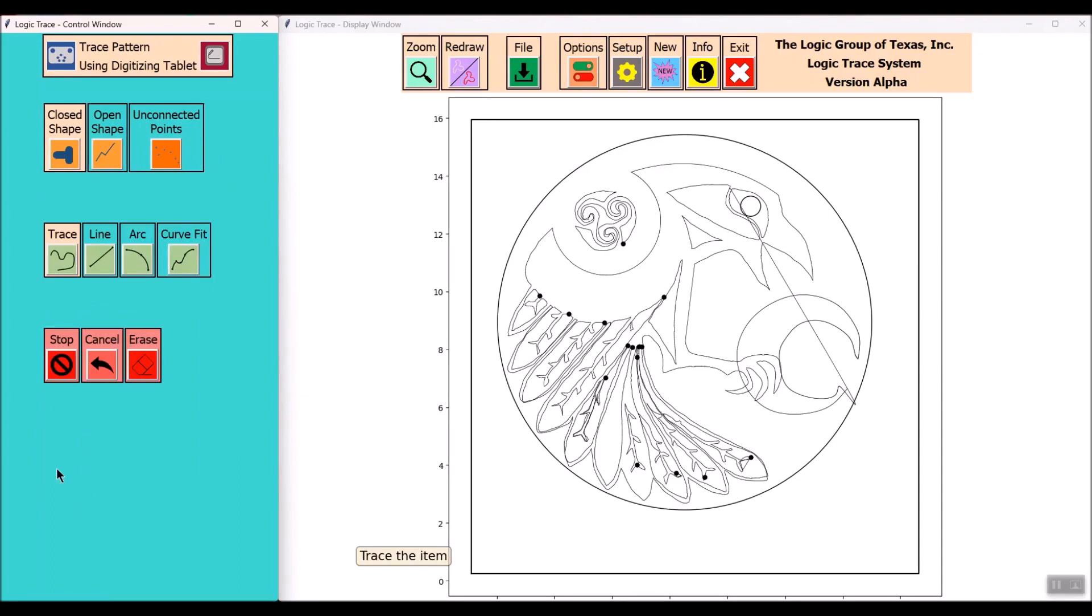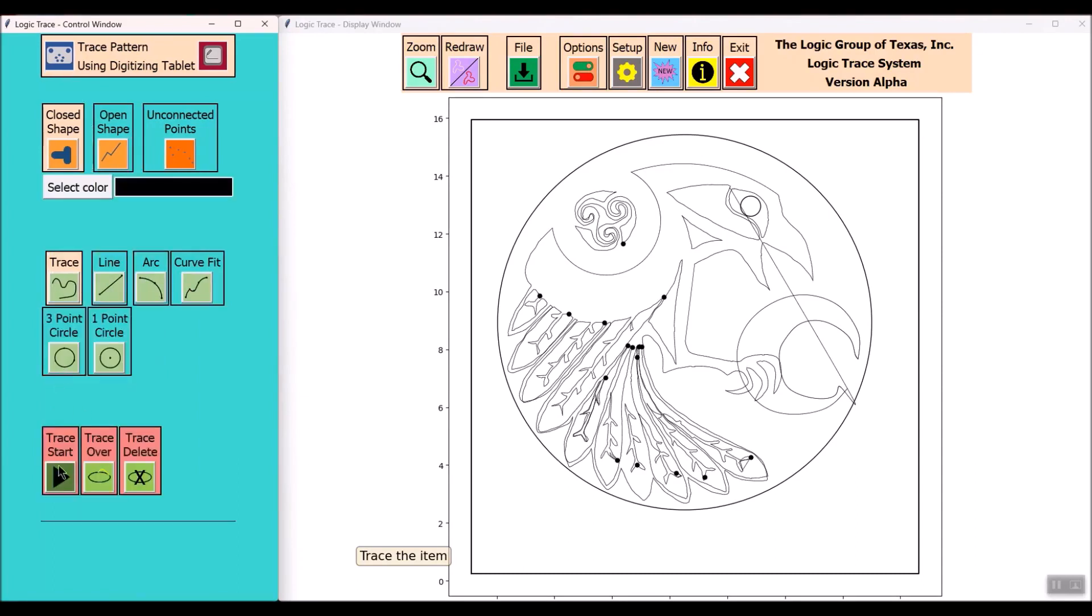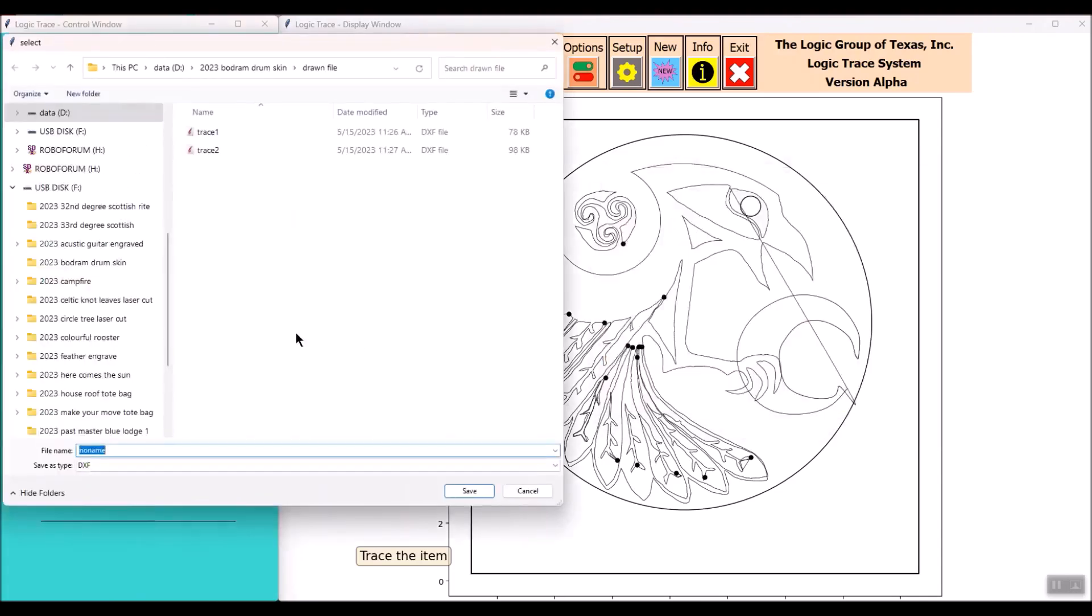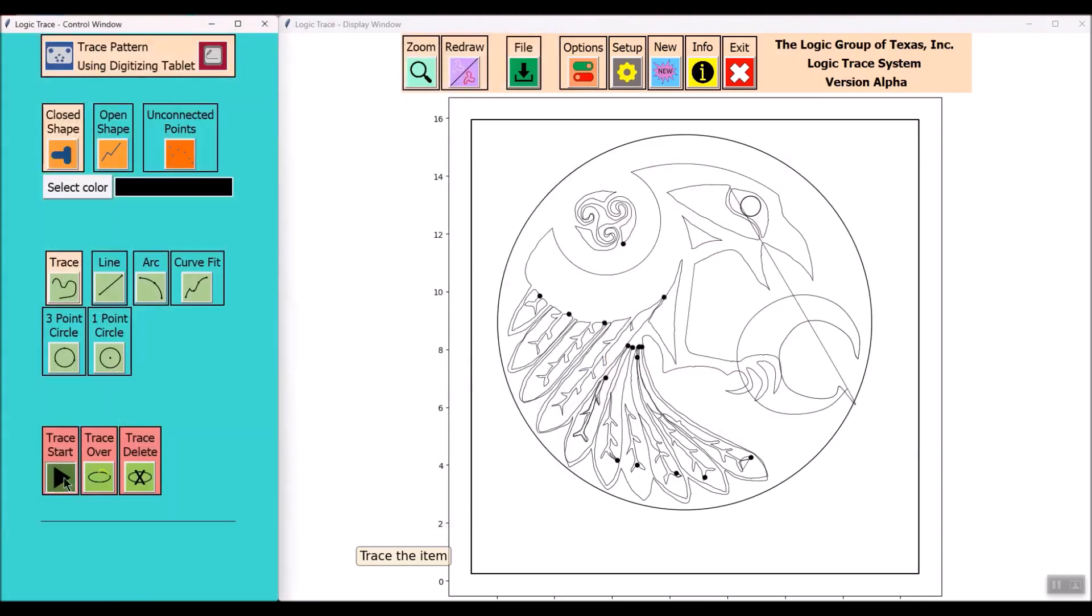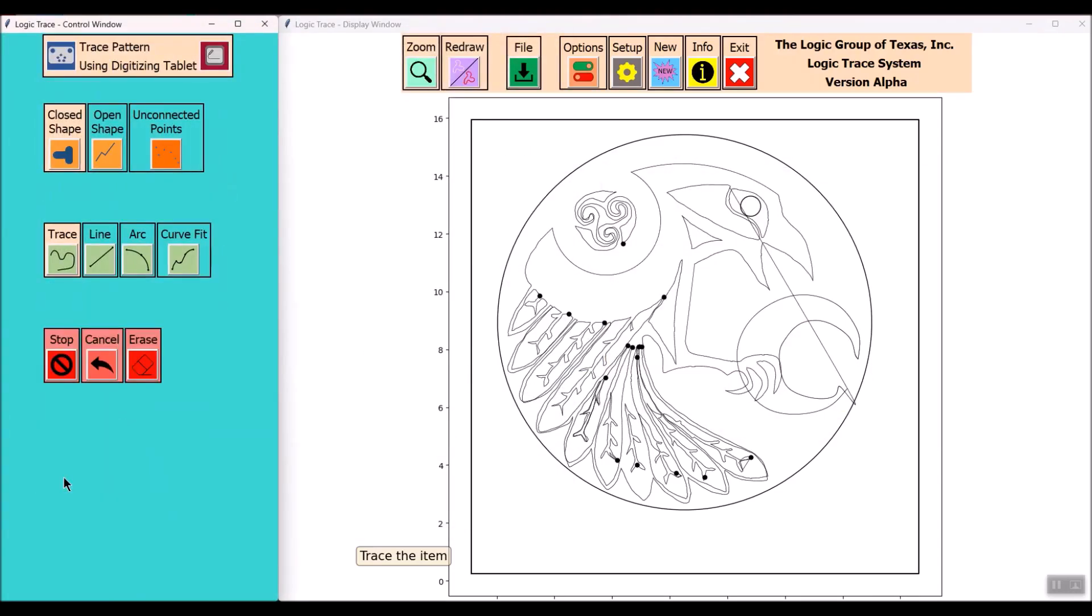It's a fairly detailed diagram but it's doable. You just take your time, carry on, trace out each part and save your work frequently.